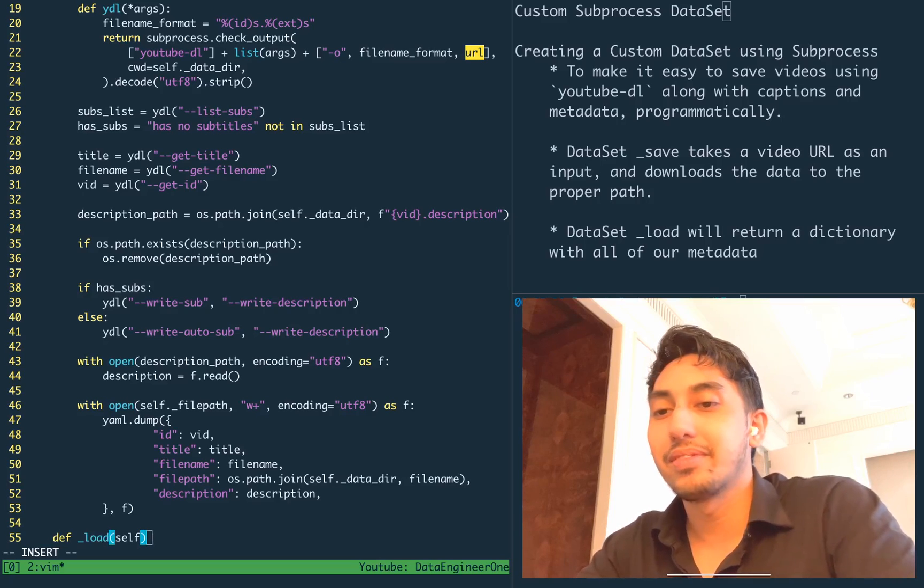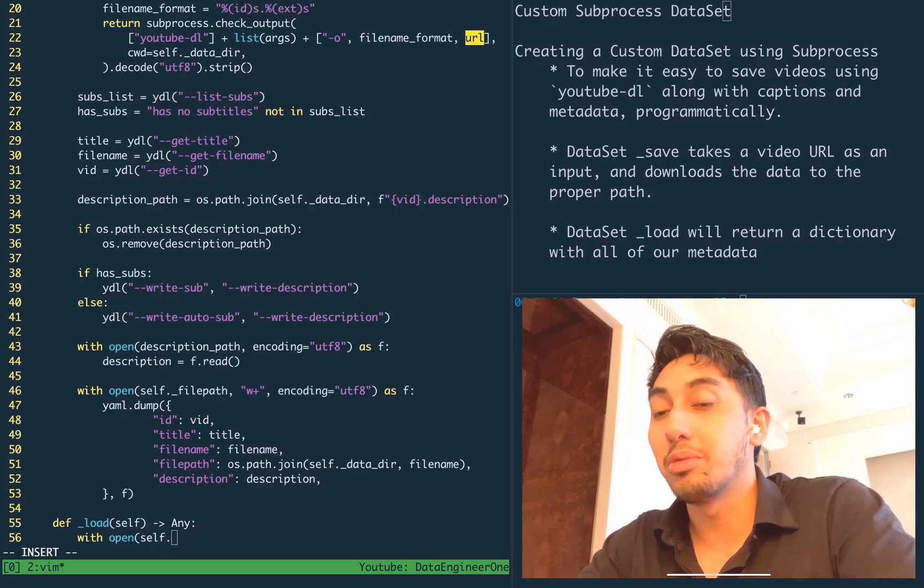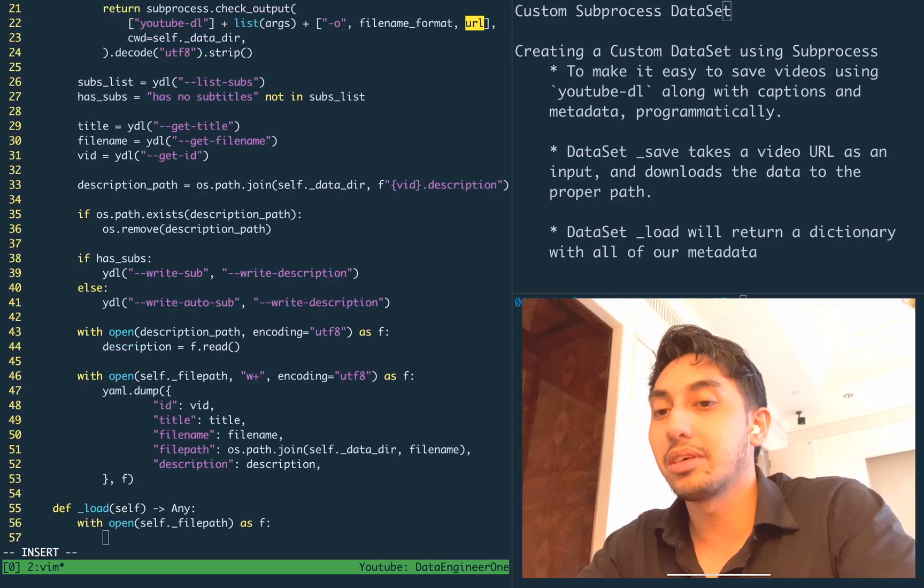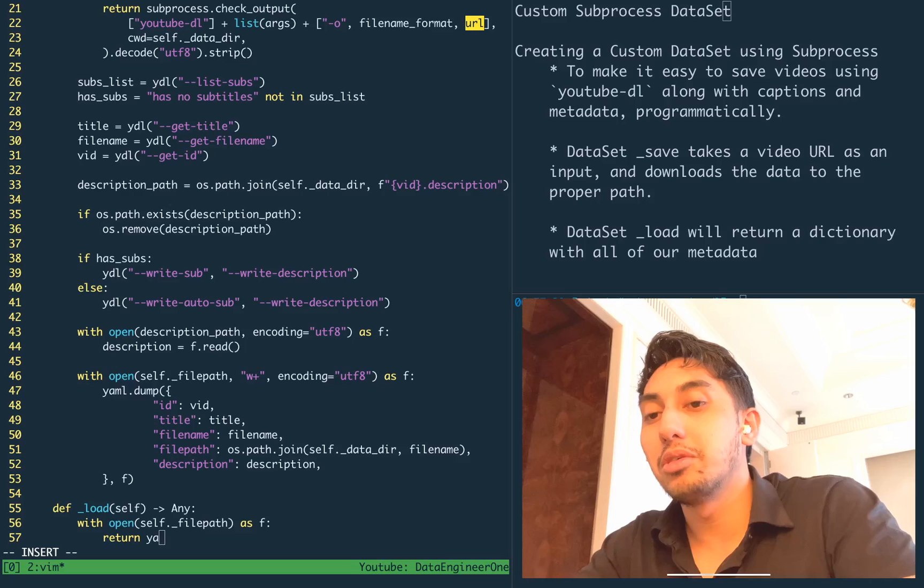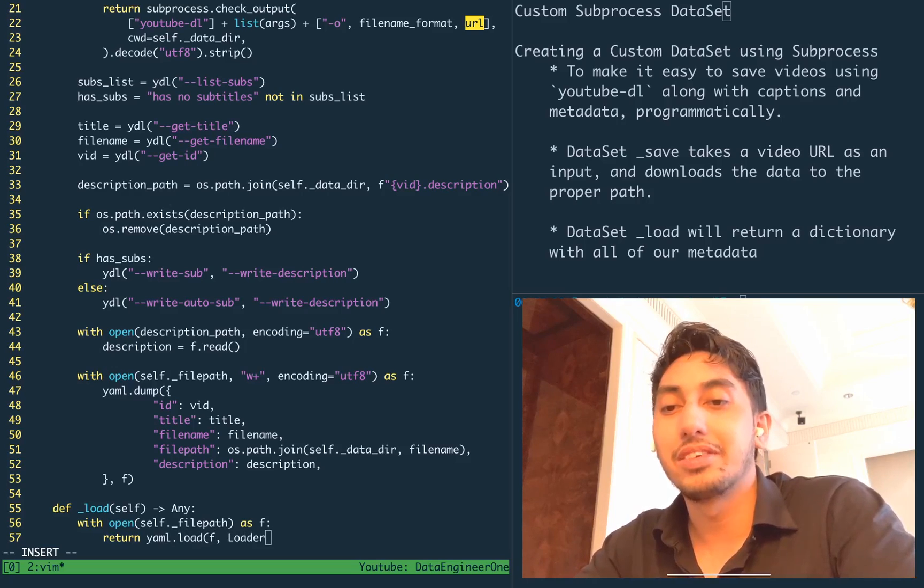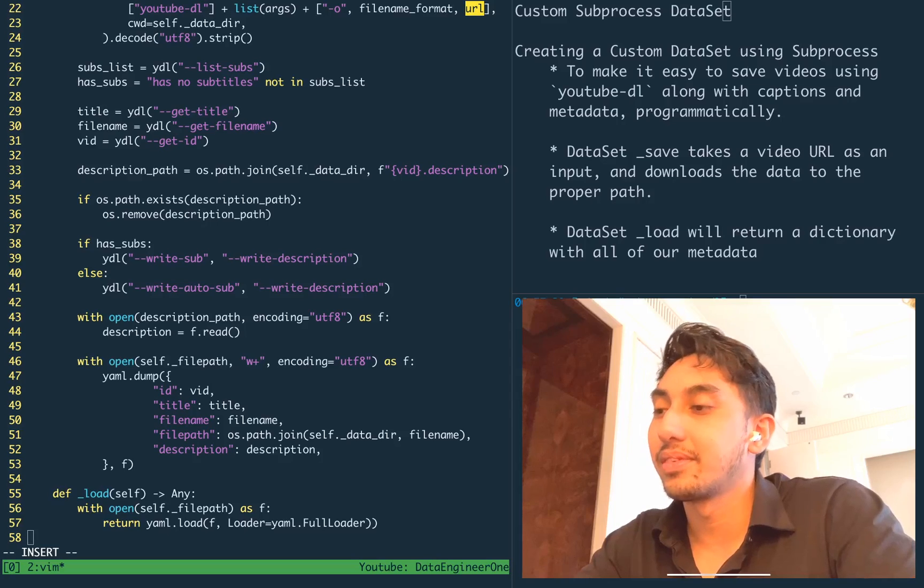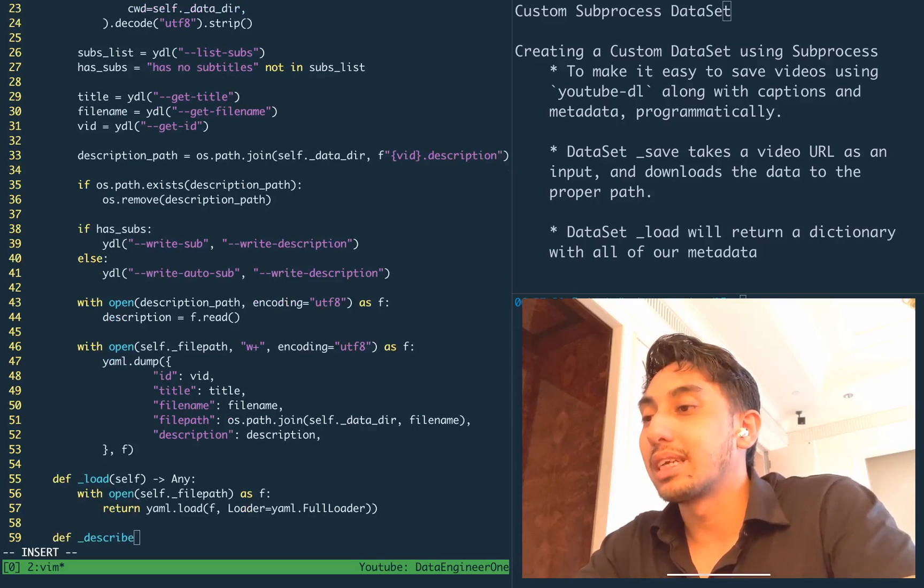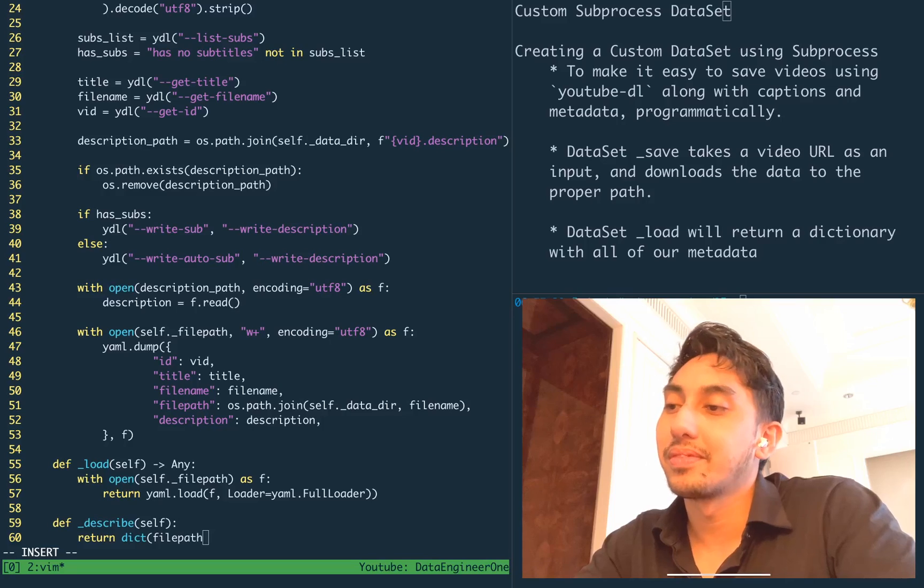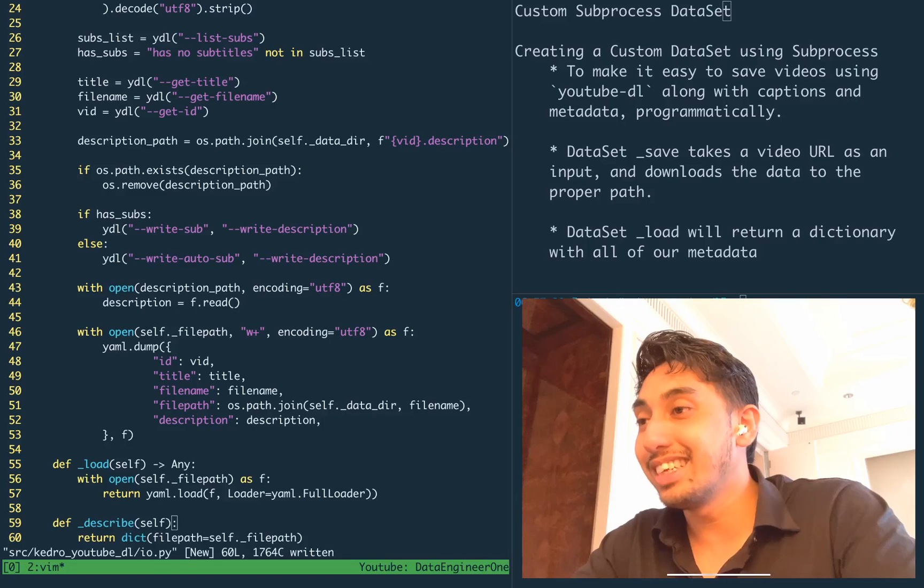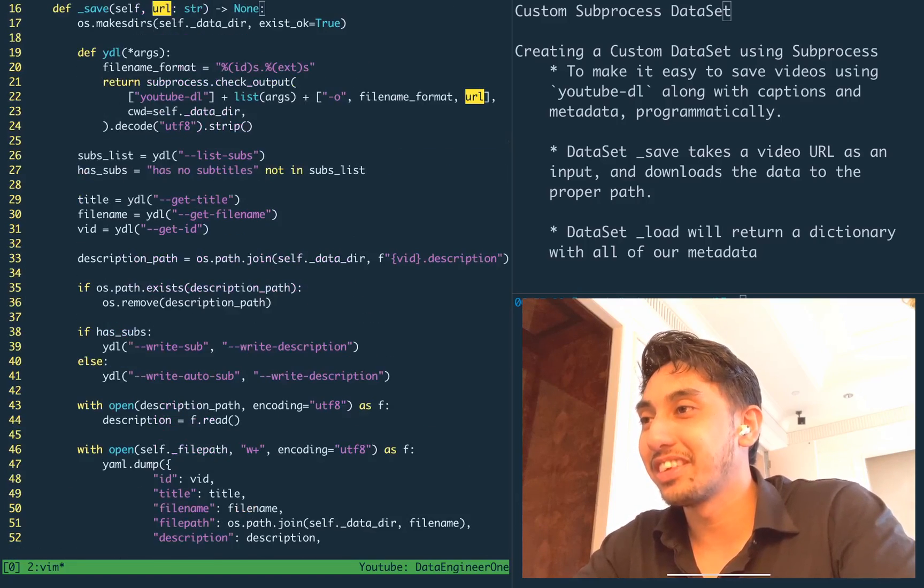Finally, we go ahead and load that file path when we want to load this dataset and return the YAML.load of the file pointer using this YAML.full_loader function. We also have a describe. We're just going to keep it very simple where we're going to return the file path to the description. Okay. So that's it. This is our YouTube dataset downloader. Great.